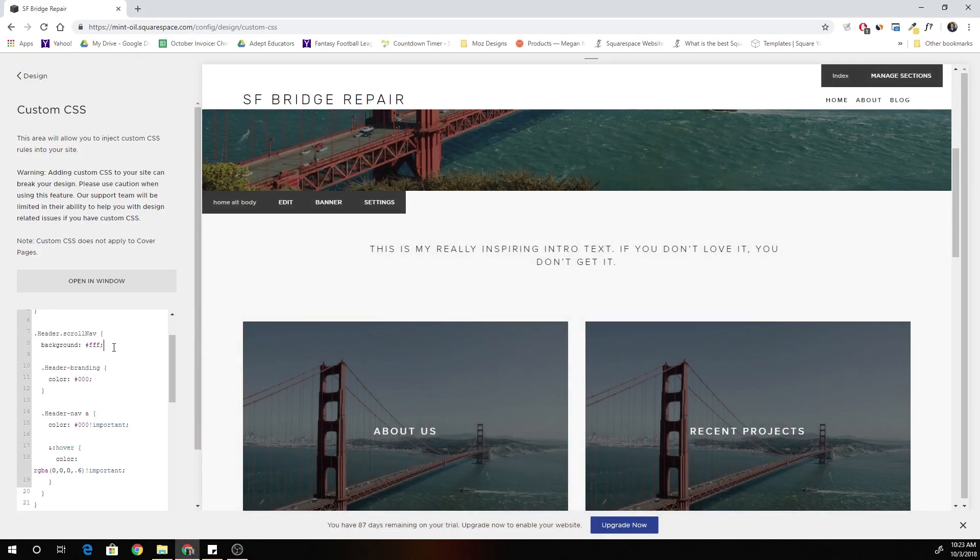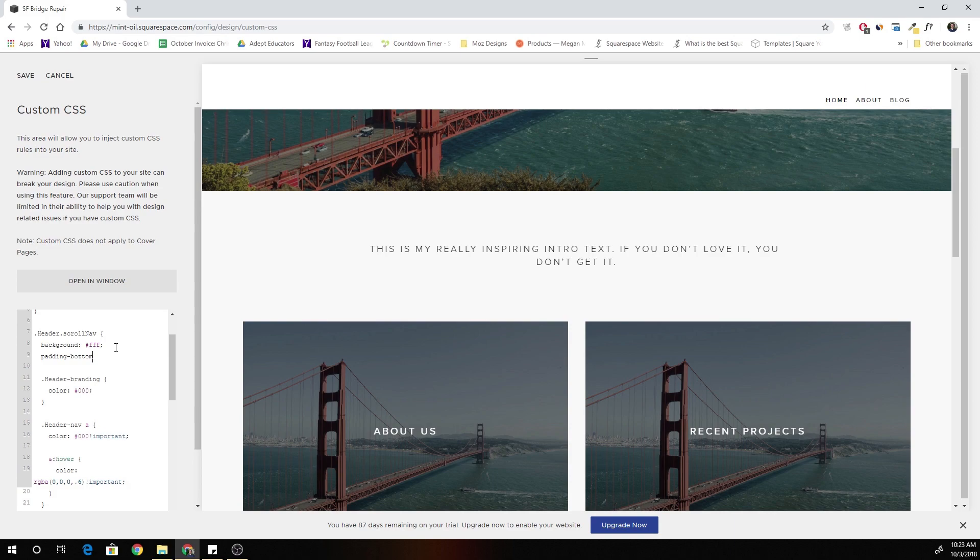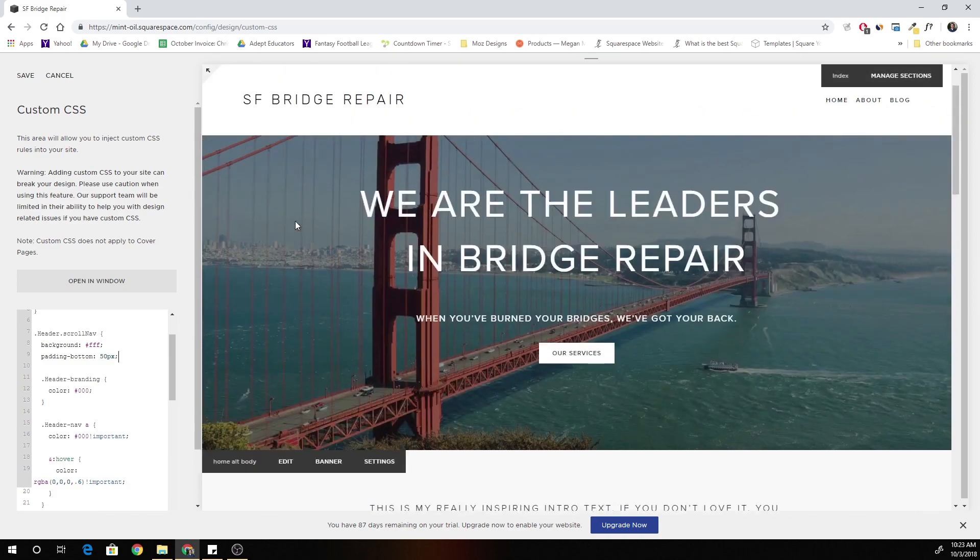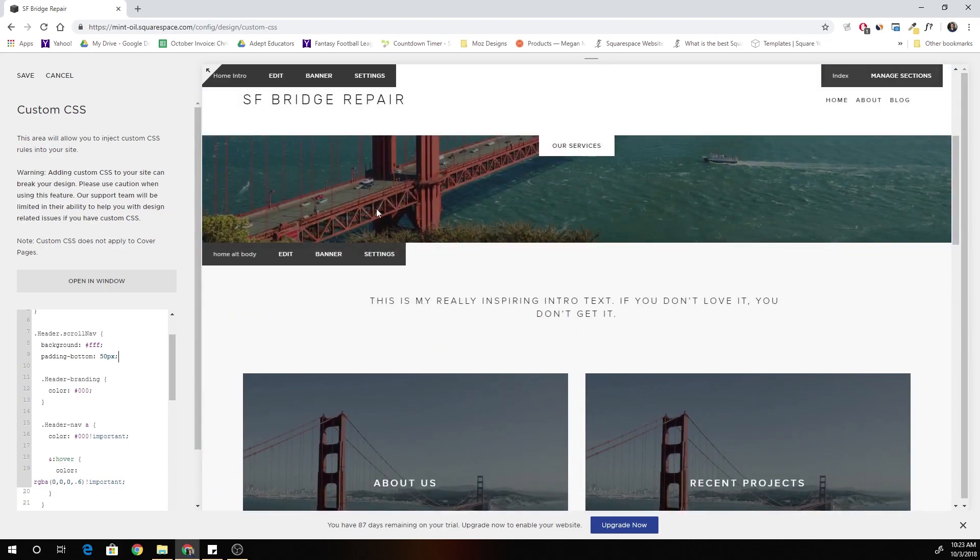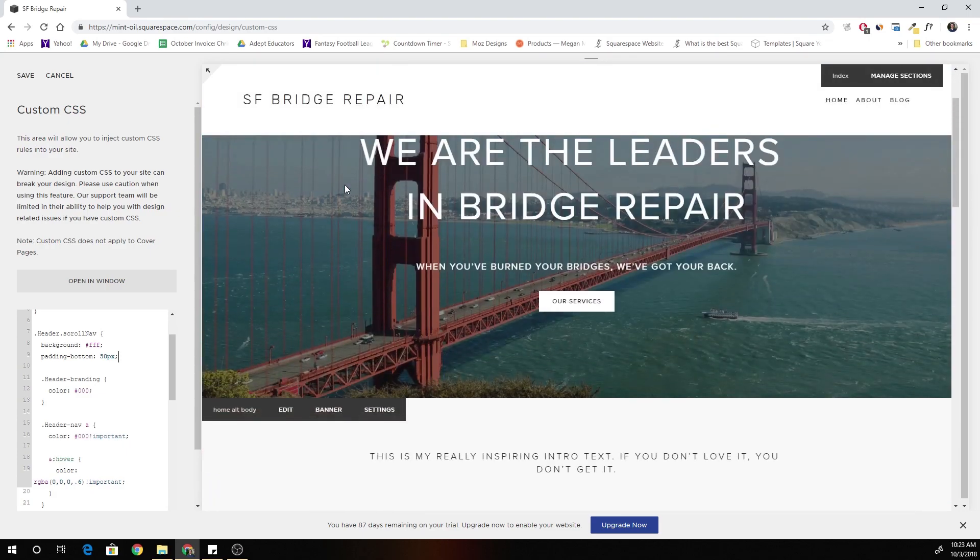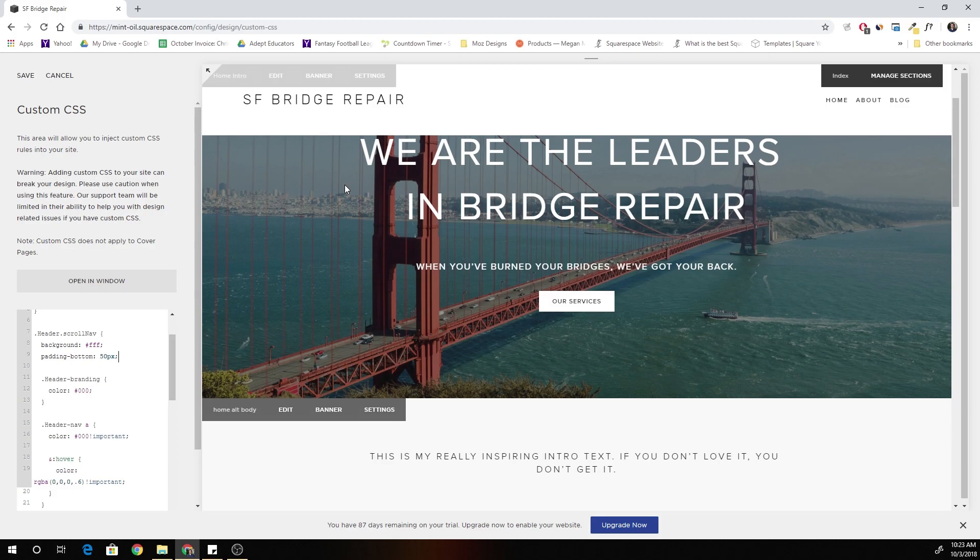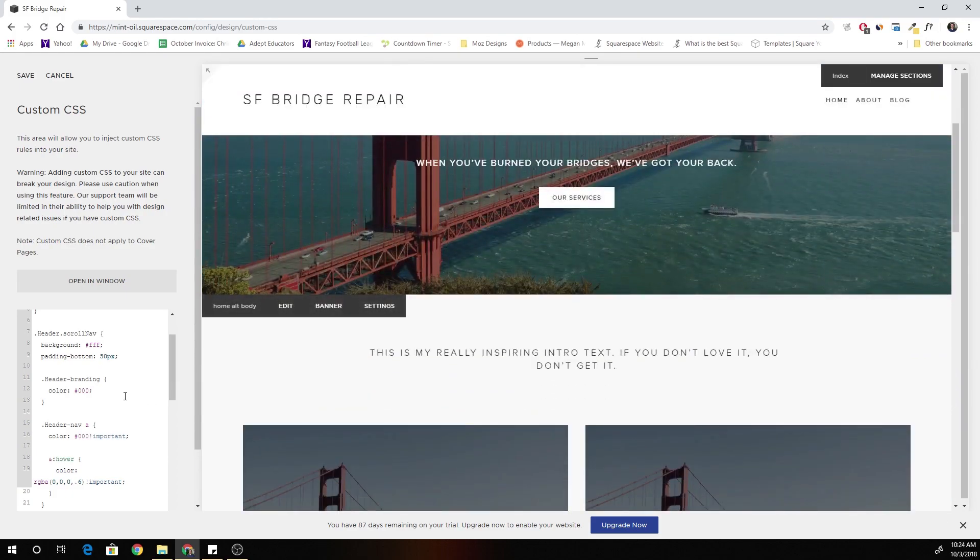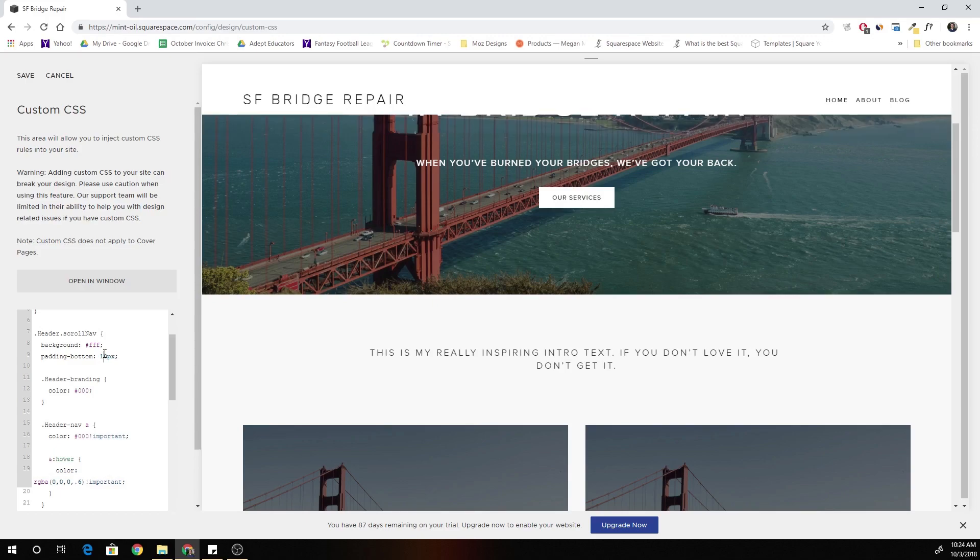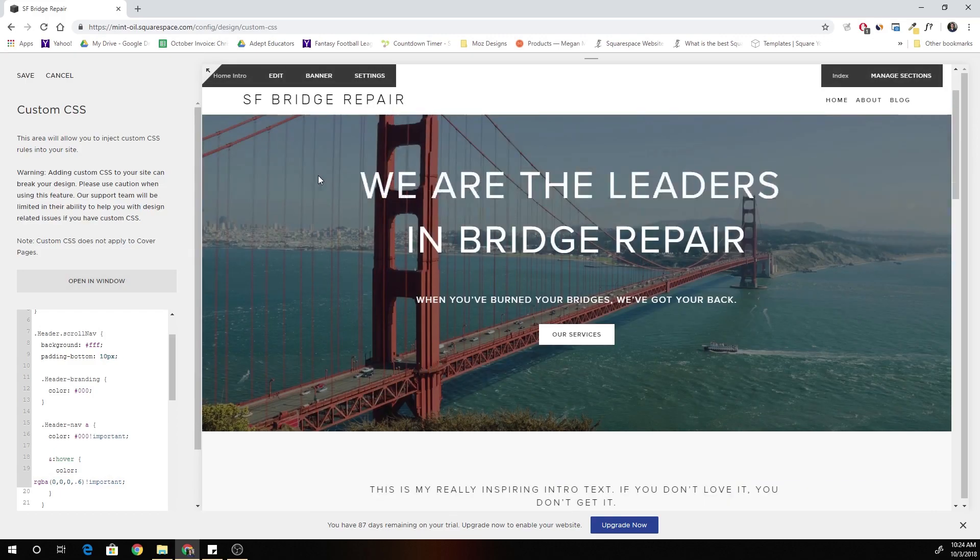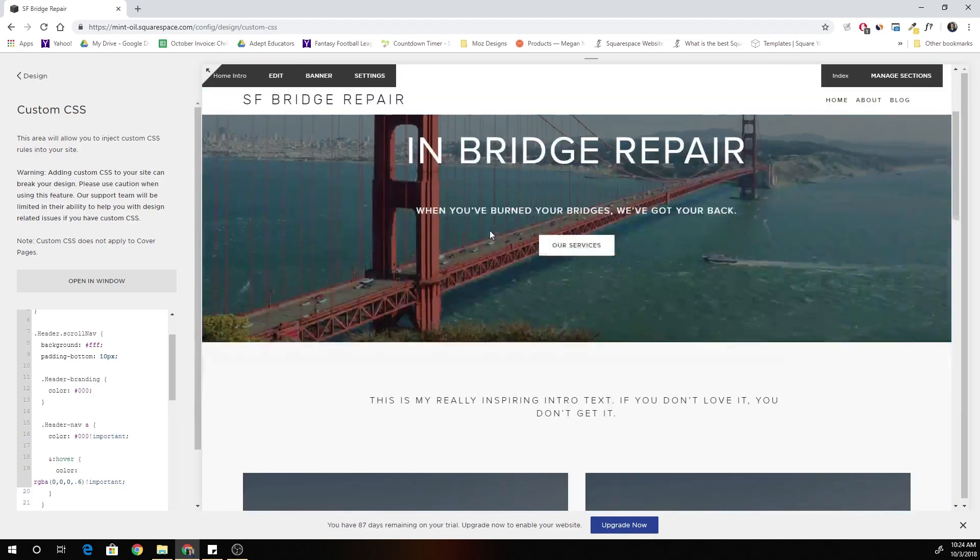Header dot scroll nav, let's give it a padding bottom of 50 pixels. Okay, well that doesn't look good. That's way too much padding. Okay so I'm going to move this down. We'll give it a padding bottom of 10 pixels and save that. And let's see how it looks on the about page.